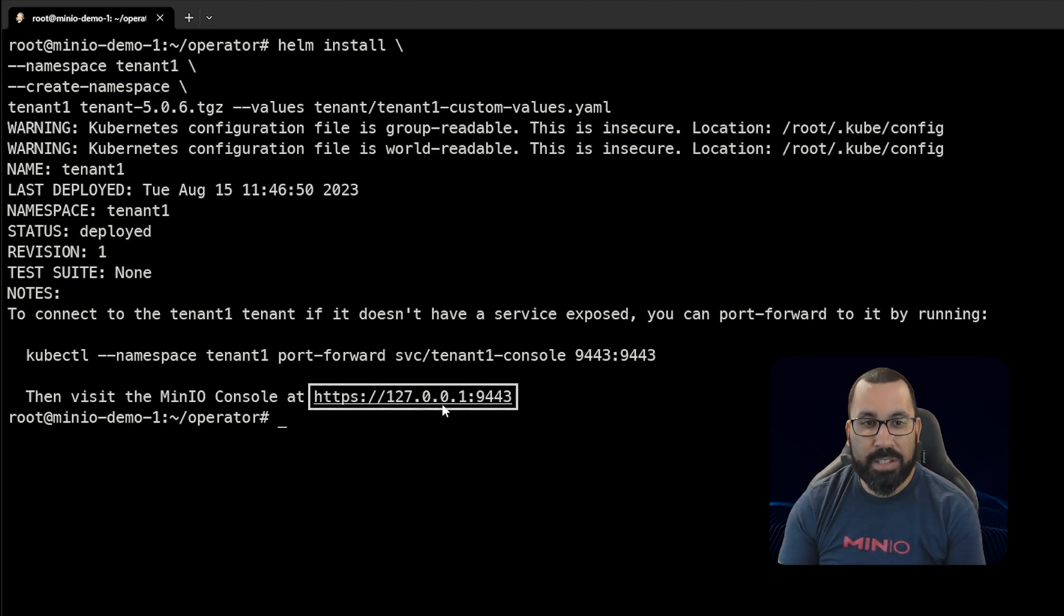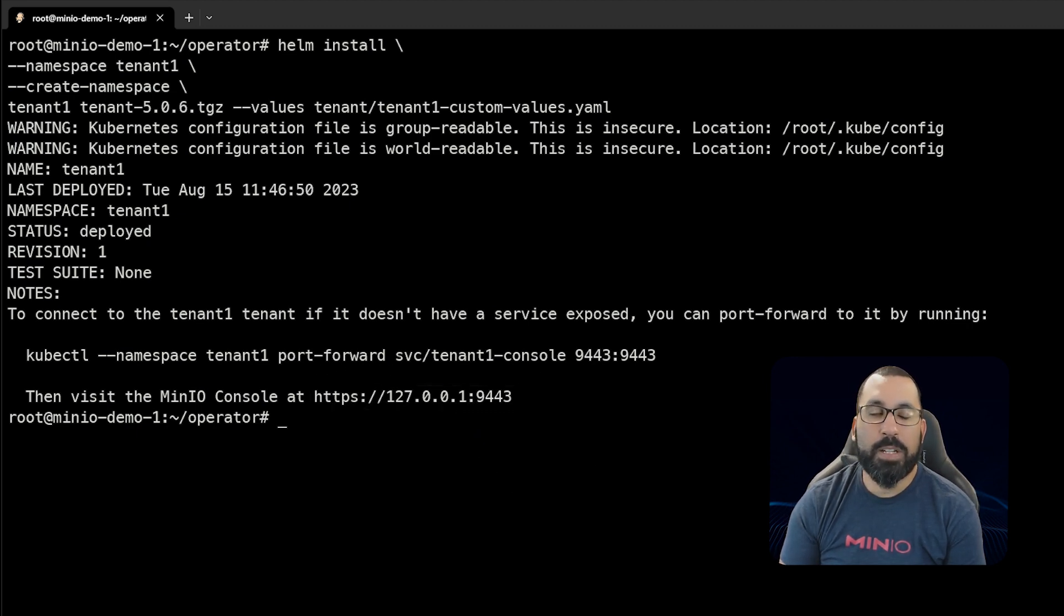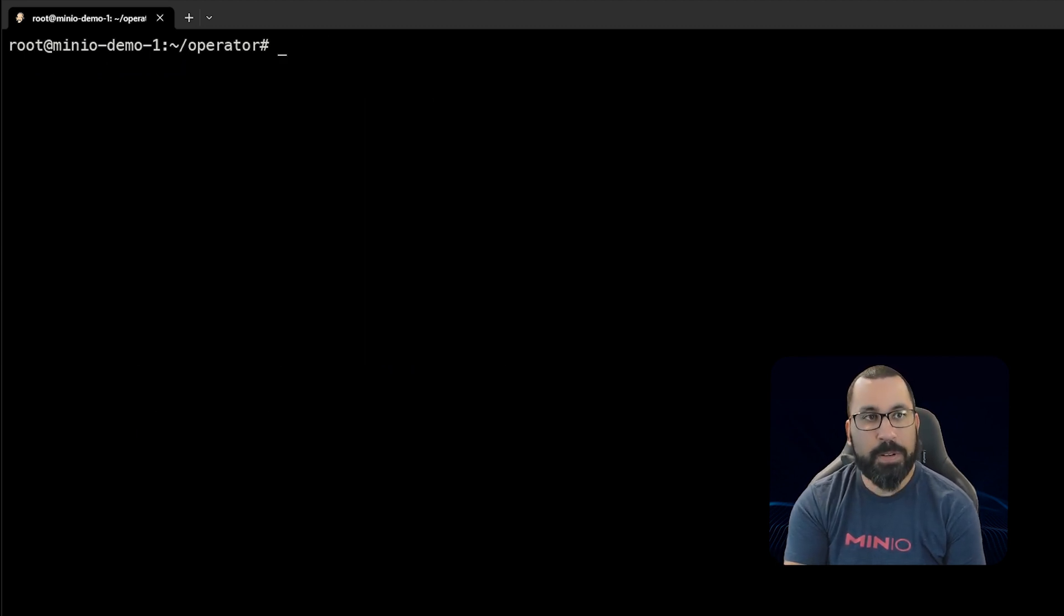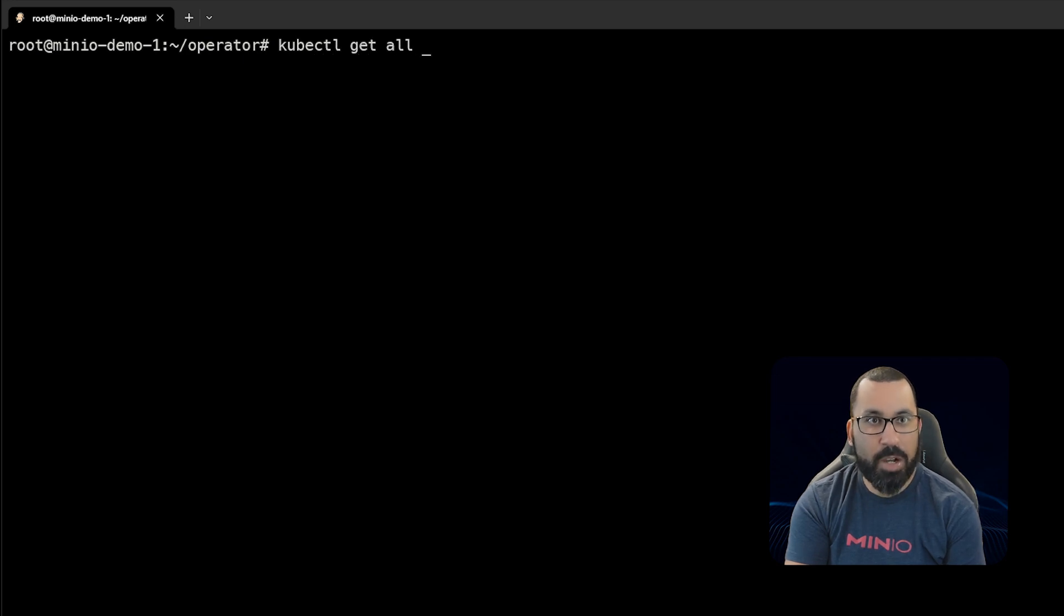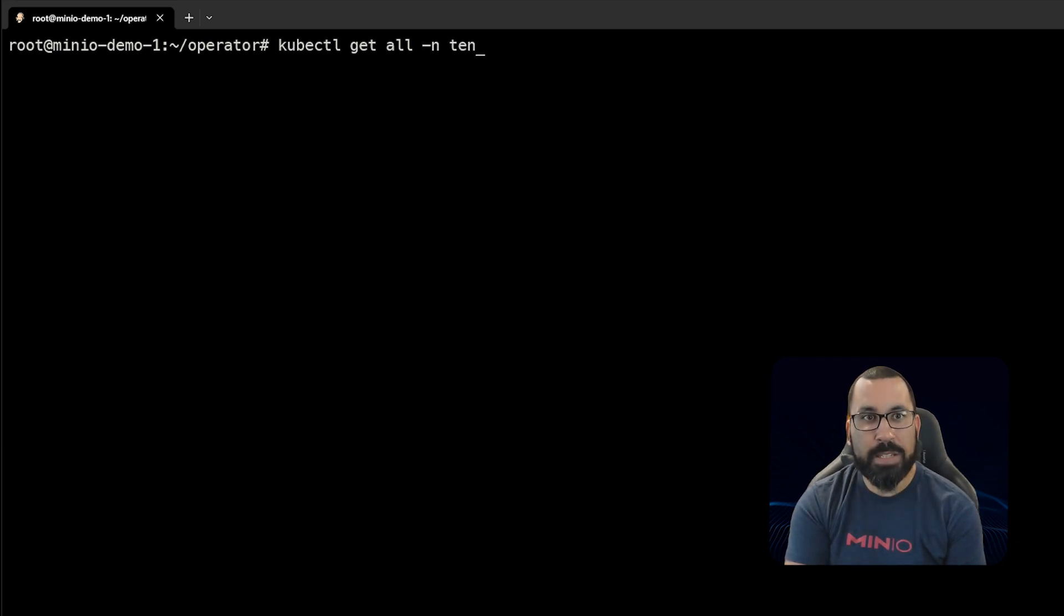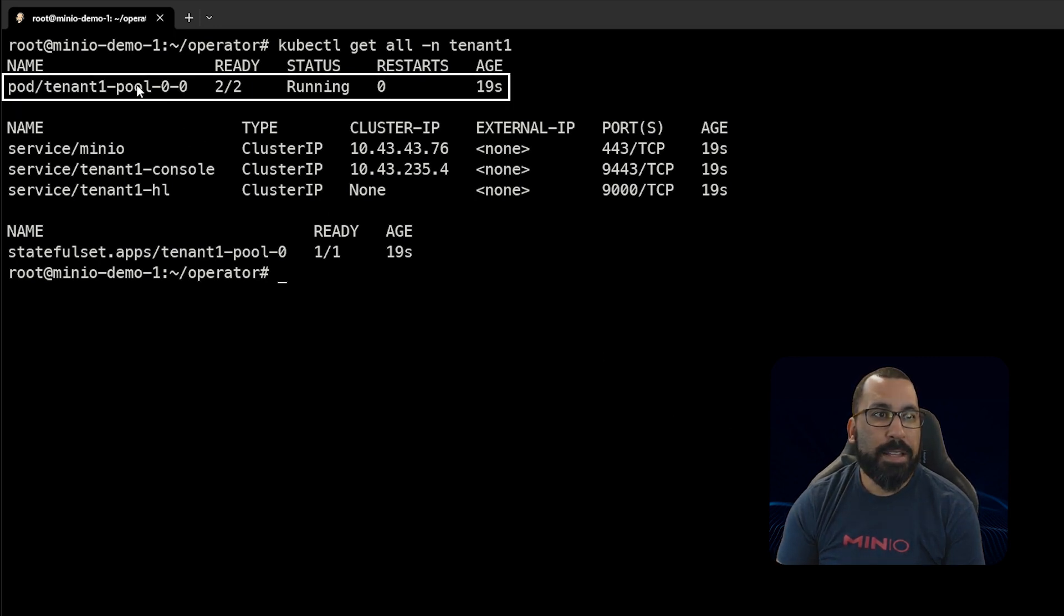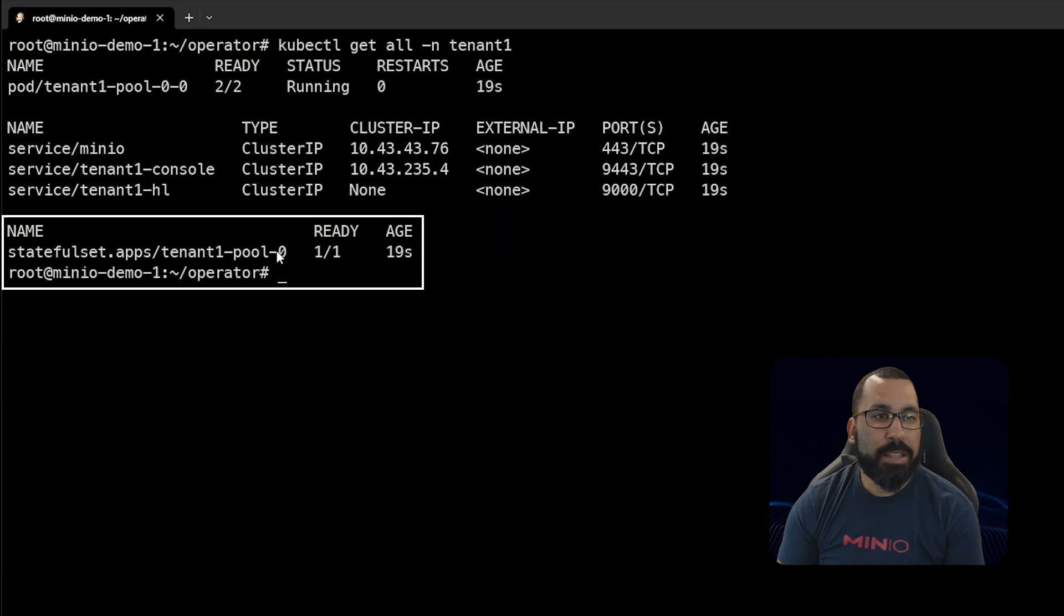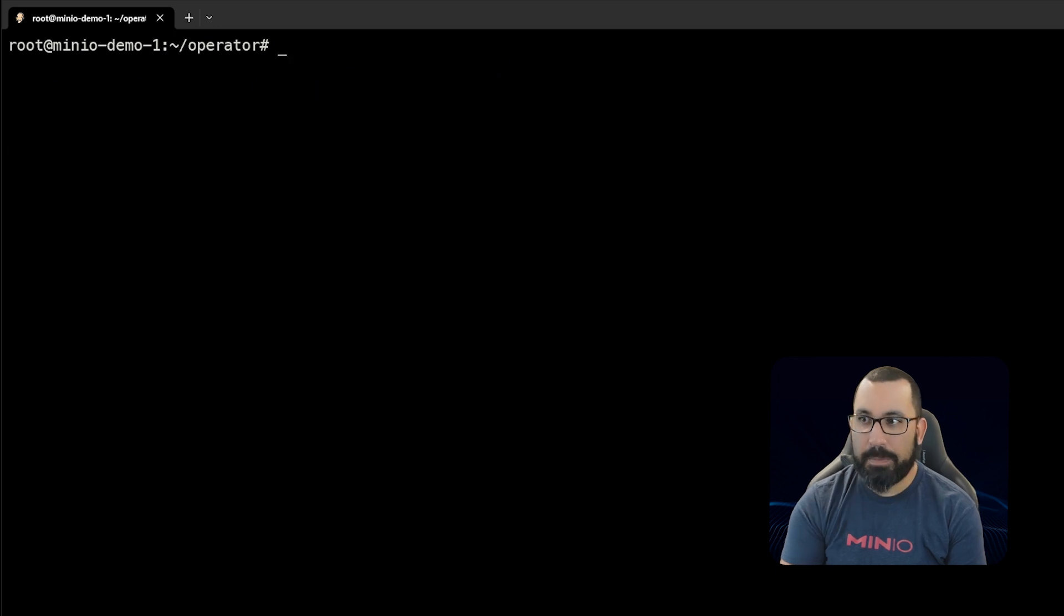We won't be able to access it using this, but we could do port forwarding. Instead we're going to do a node port to access this. First, let's make sure this is up and running. We'll do kubectl get all -n, meaning all resources, and the namespace tenant-one. We can see the tenant pool is running, there are a number of services created, and there's a stateful set assigned.